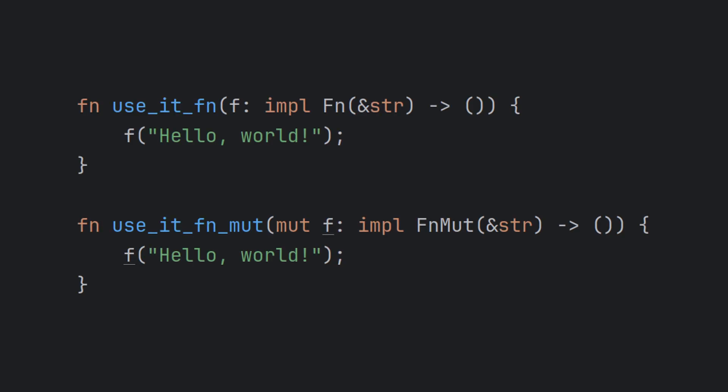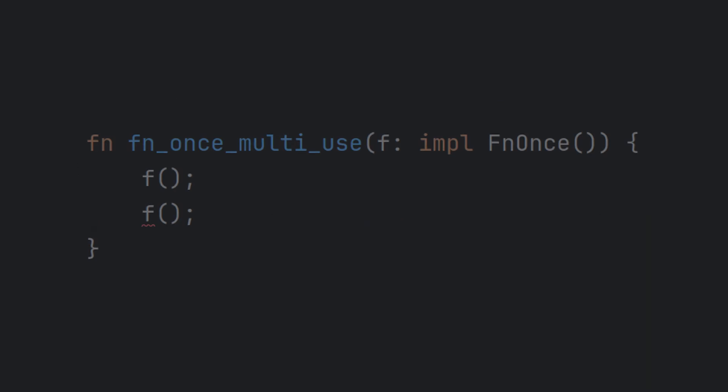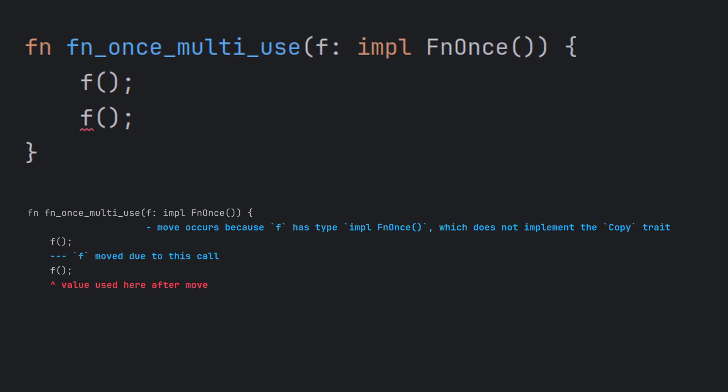We can use these to accept closures and function pointers instead of the concrete types we used earlier. Here are examples of using Fn and FnMut traits to accept function pointers to call. Lastly, there is the FnOnce trait. As the name suggests, you are allowed to call this function exactly once. Attempting to call it again will result in a compilation error, as is shown on the screen now. How neat is that?